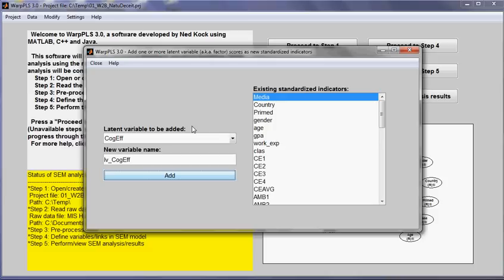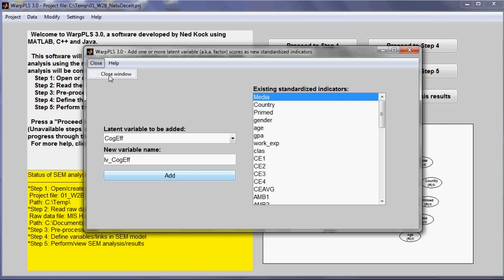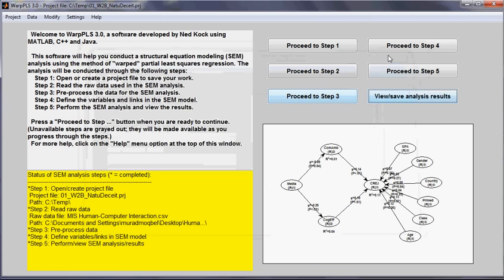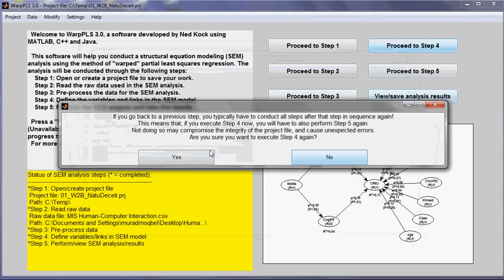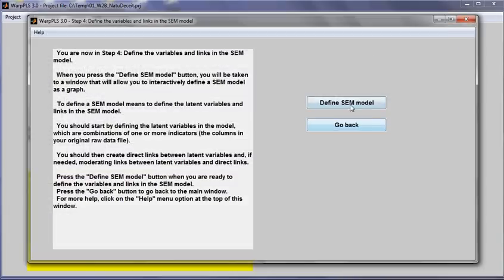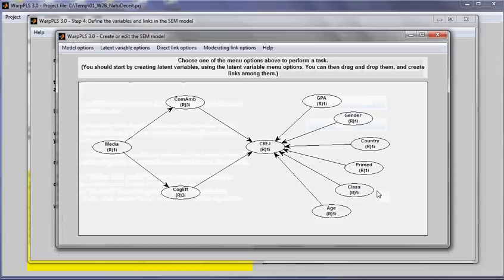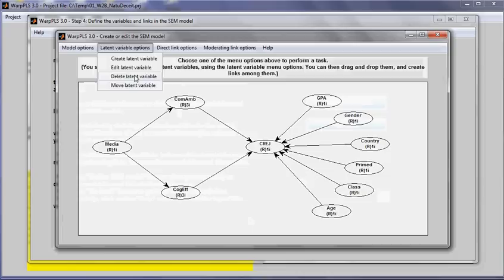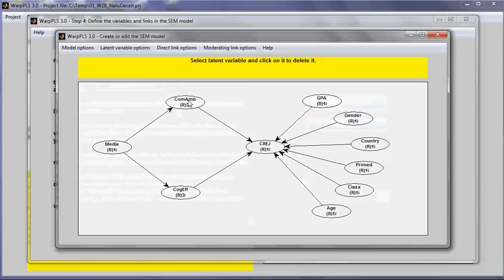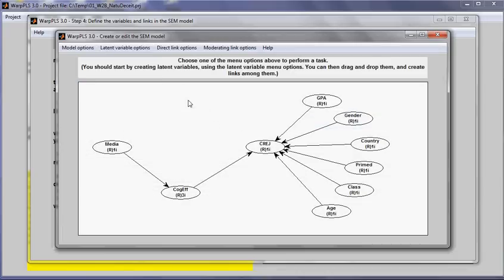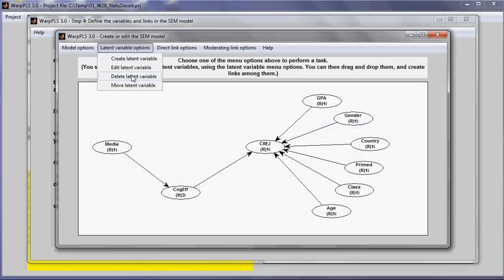And I created indicators and added those indicators as standardized indicators to my data set. Now what I will do is I will go back to the model definition stage and I will delete the variables that I used to create the standardized indicators.